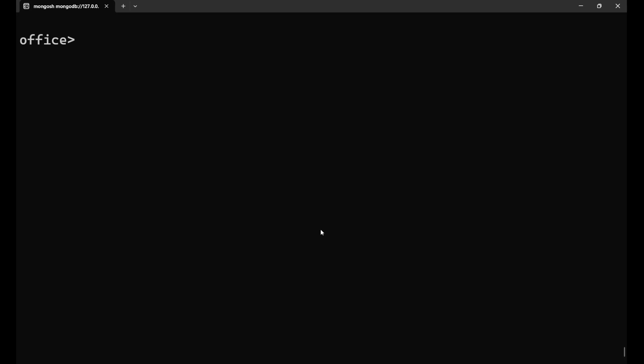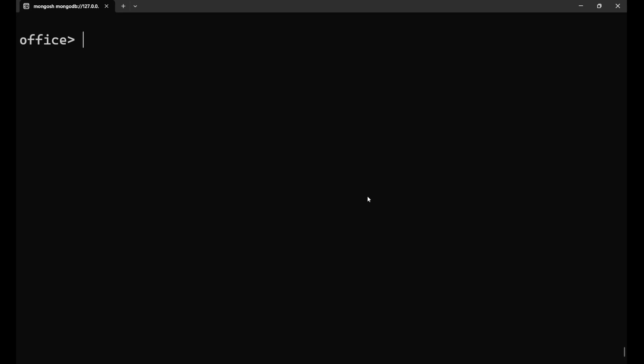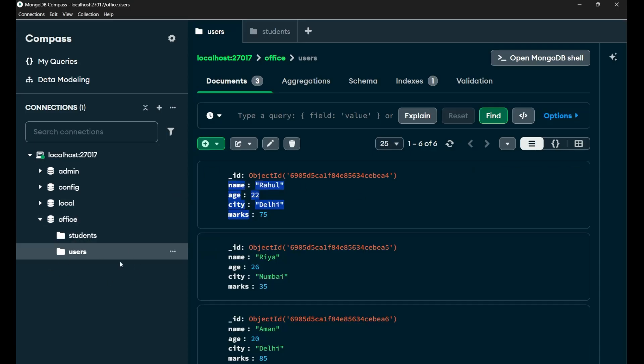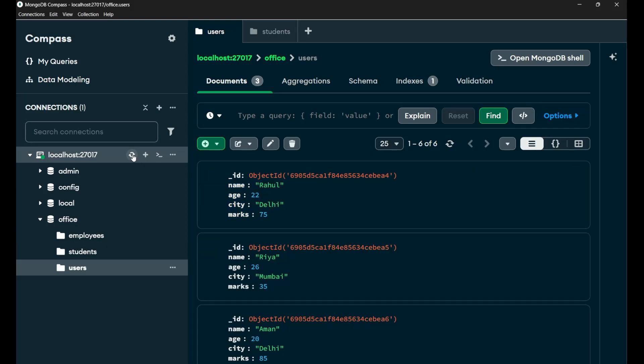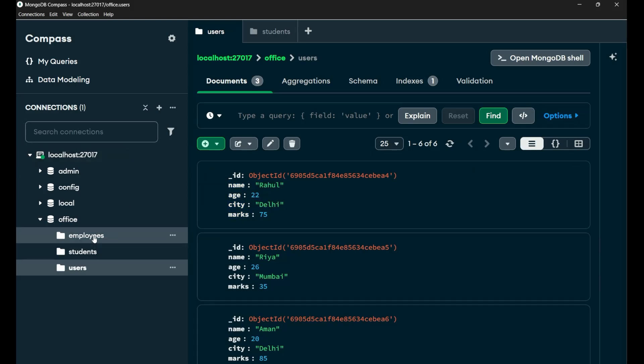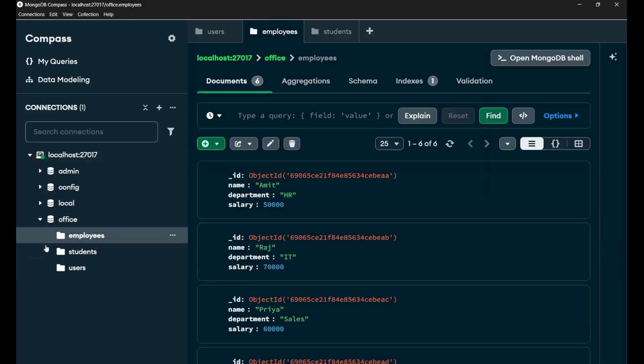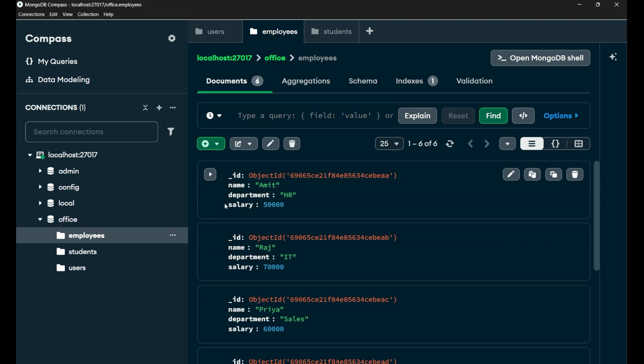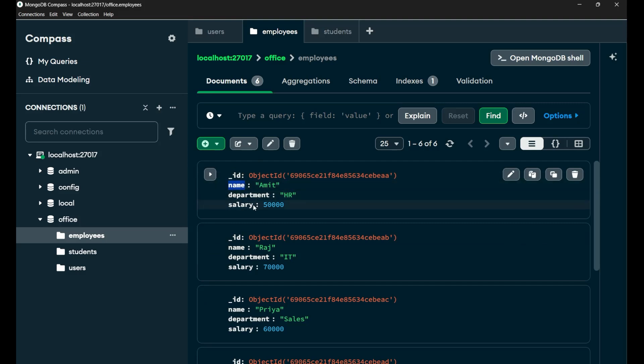So by default, MongoDB creates an index on the underscore ID field automatically, but we will understand how we can create our own indexes in MongoDB query. So let me take you first to my MongoDB Compass and show you the data I'm holding. If you go to the employee collection, this is the data set I have. Now this particular document is having the field name, department and salary with ID of course.